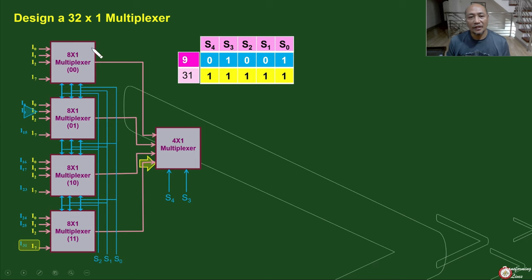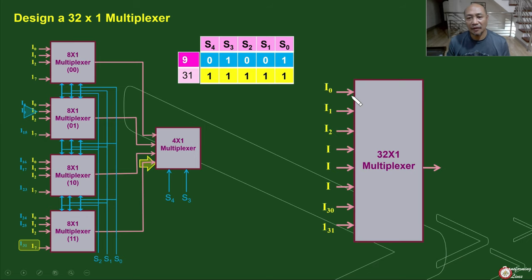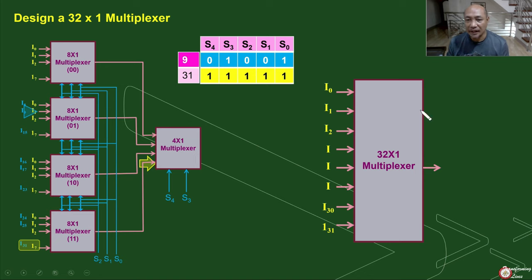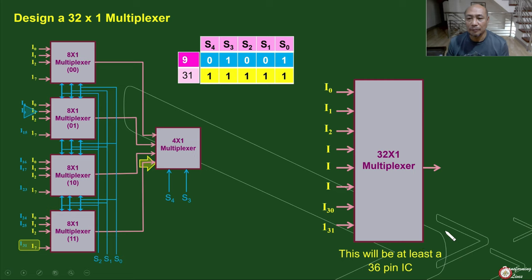Putting our 32-by-1 design in a single chip means we have 32 inputs and one output, which is already 33 pins. Adding our supply — VCC and ground — gives us 35. We will need at least a single integrated circuit with 36 pins. If we are going to use a DIP, dual inline package integrated circuit, then we will need 18 pins on each side.